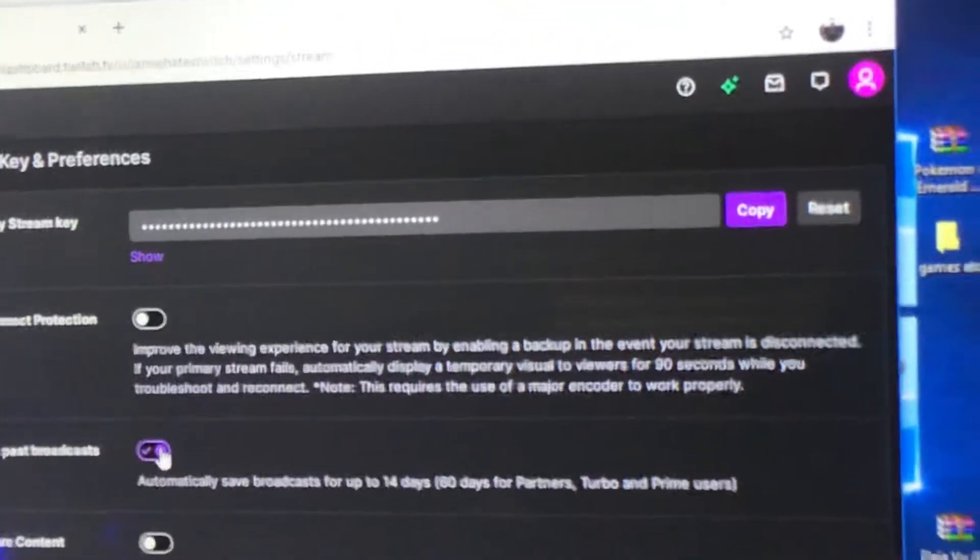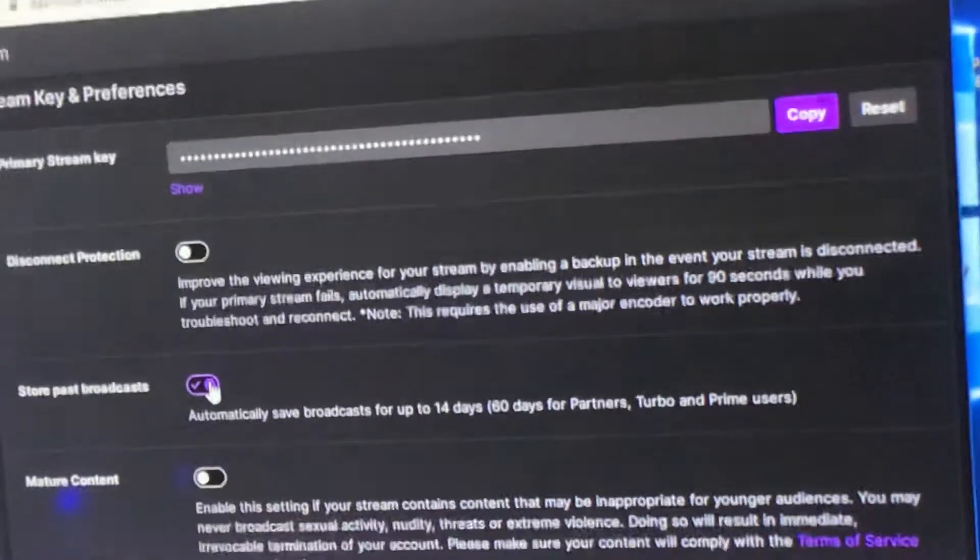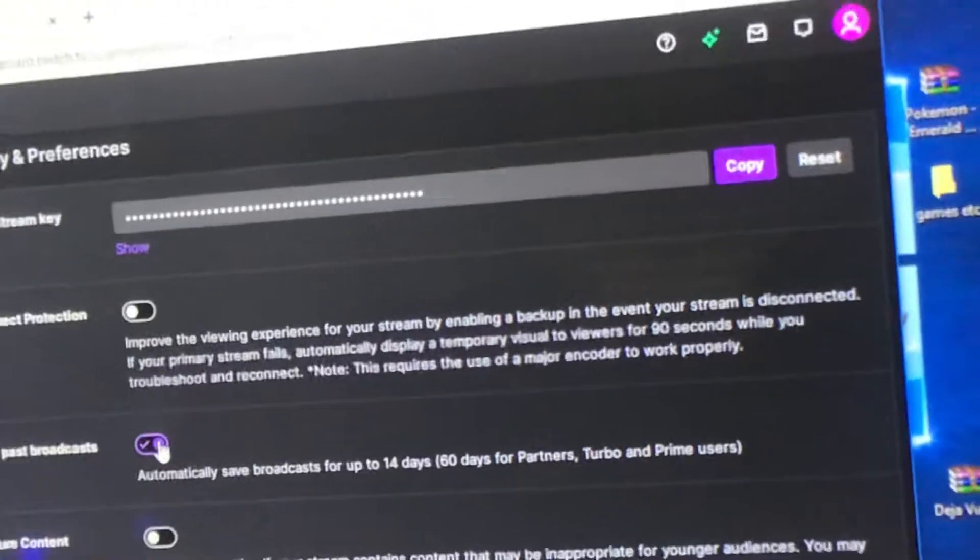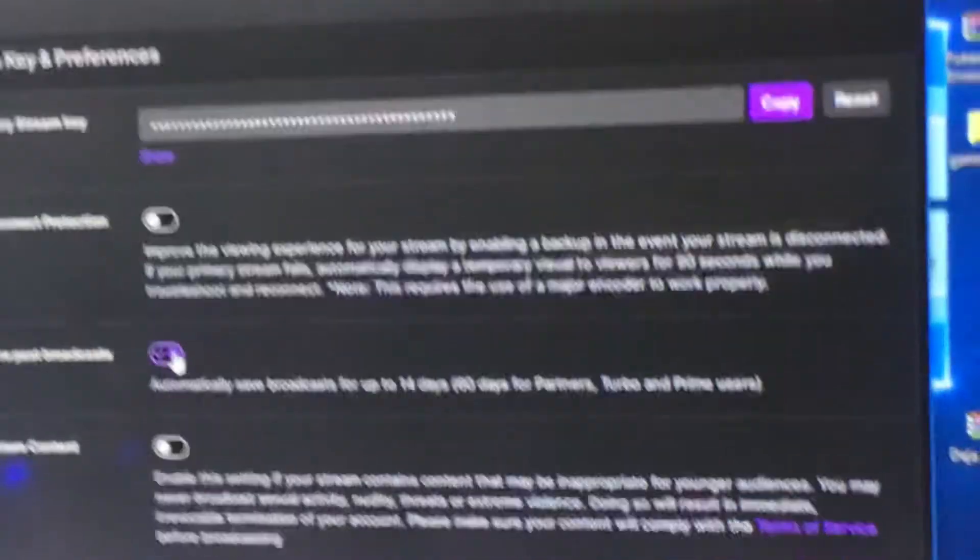Once that's selected, from then on whenever you do a stream, it'll be saved onto your Twitch from your Xbox Series S, so you'll have that content.